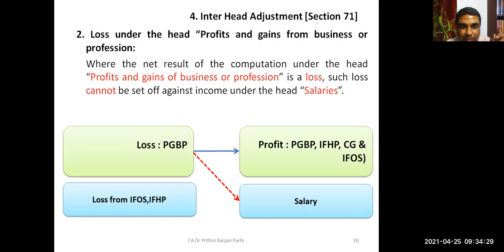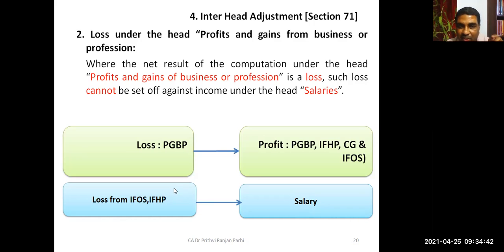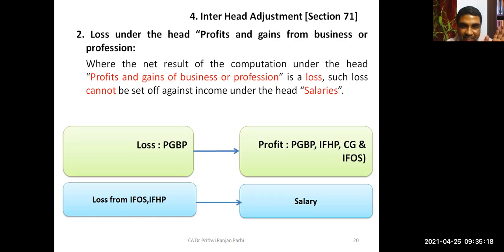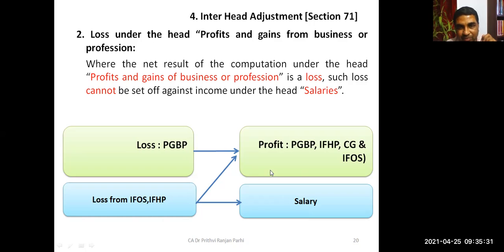Loss from income from other sources can be set off against salary. Capital gain loss — already discussed — cannot be set off against salary. PGBP loss cannot be set off against salary. Under salary there cannot be any loss. So the two heads where a loss can arise and be set off against salary are: income from other sources and income from house property.